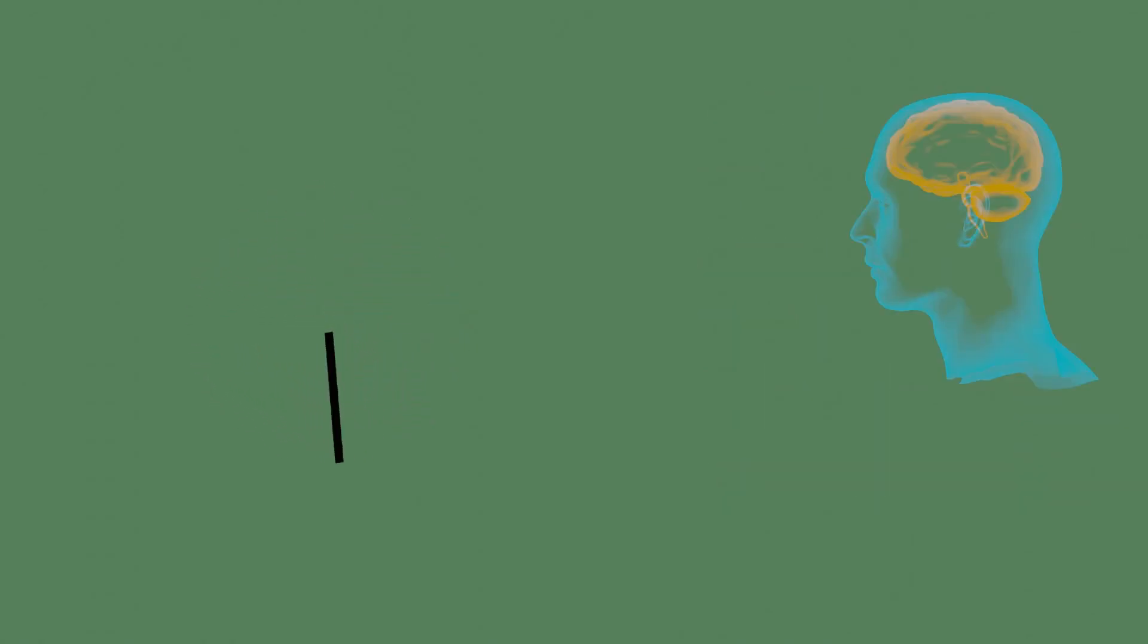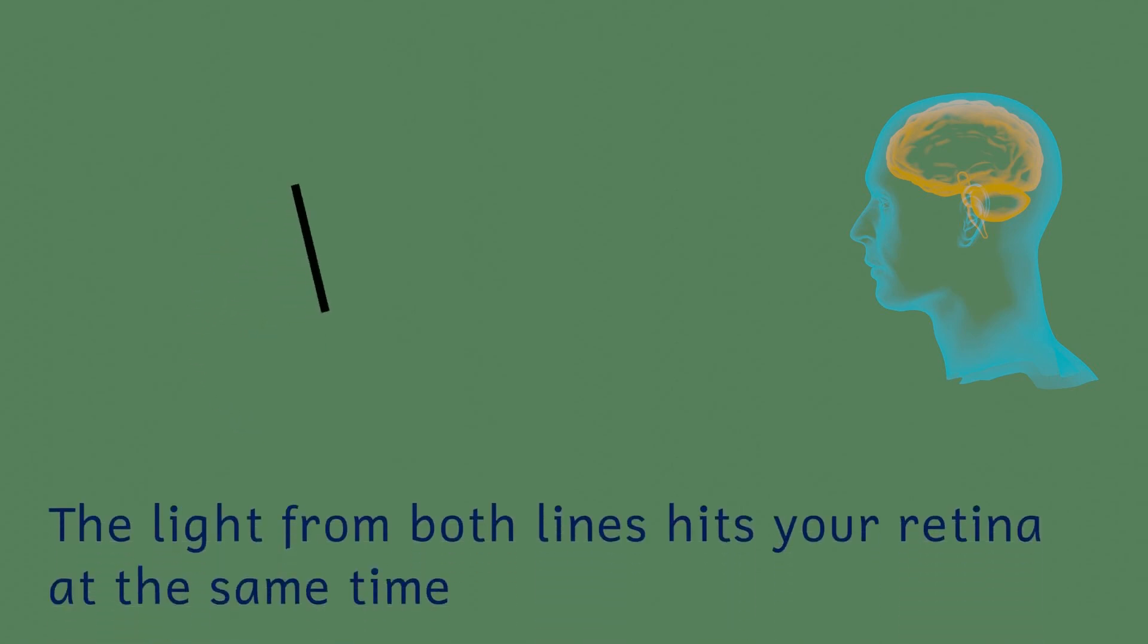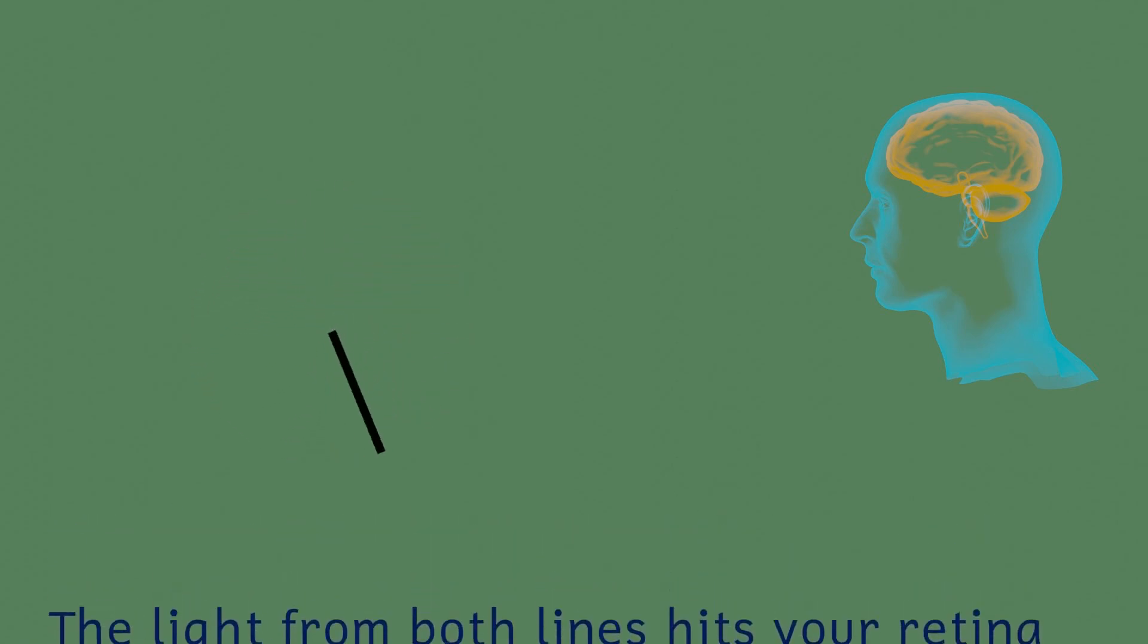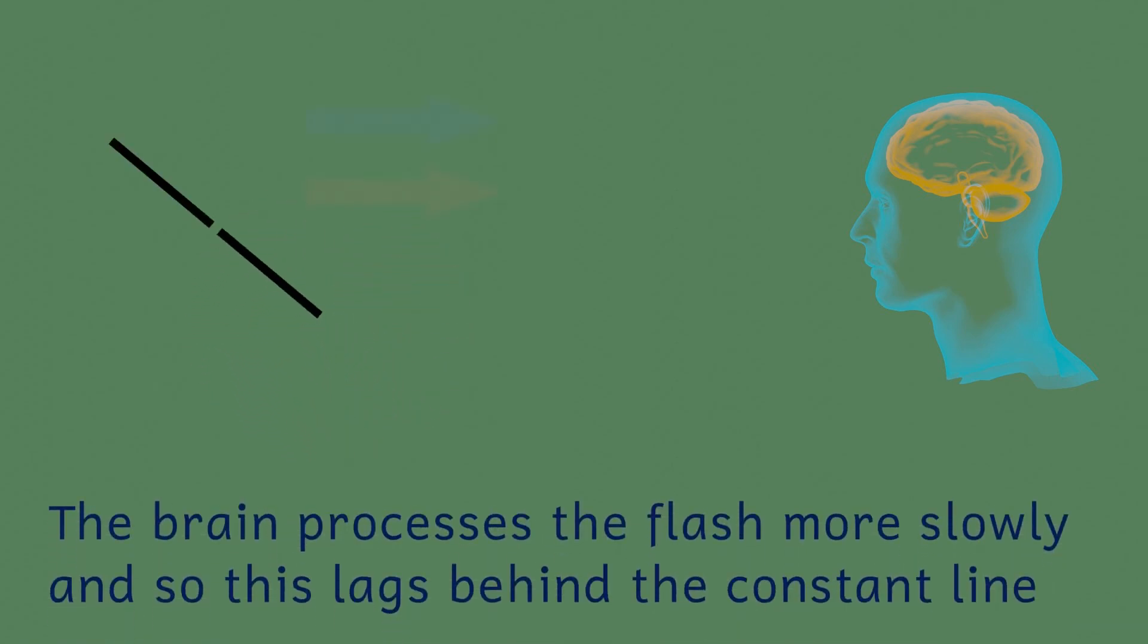Another possible explanation is that our brain takes less time to process constant images than they do for flashes. So the flashing line is always being processed more slowly than the constant line, and so it appears to be lagging behind the constant one.